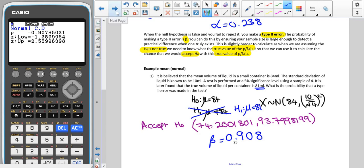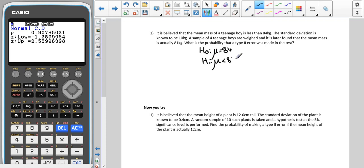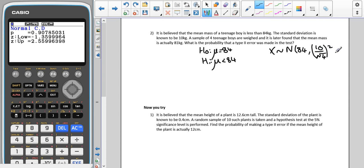That is what we would do for a two-tail test. For the next example: it is believed that the mean mass of a teenage boy is less than 84 kilograms. If we were doing a hypothesis test, H0 would be that the mean equals 84 and H1 would be that the mean is less than 84. We would be using X ~ N(84, (10/√4)²). It is later found that the mean mass is actually 81.